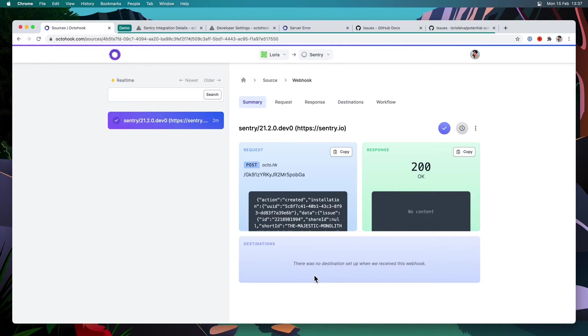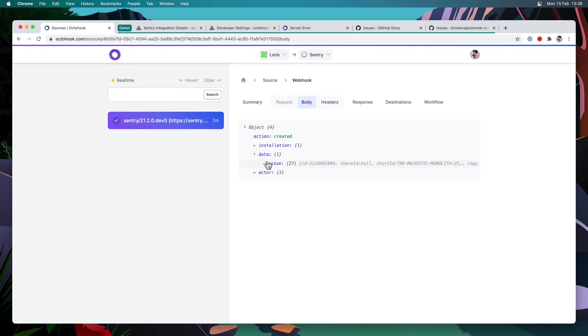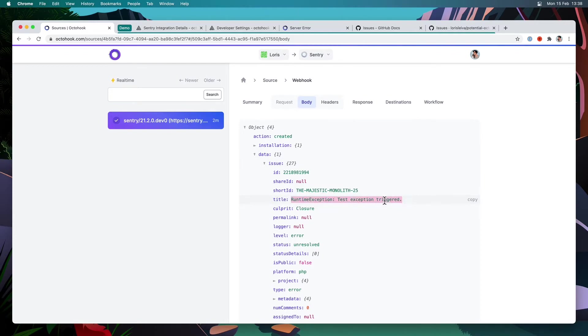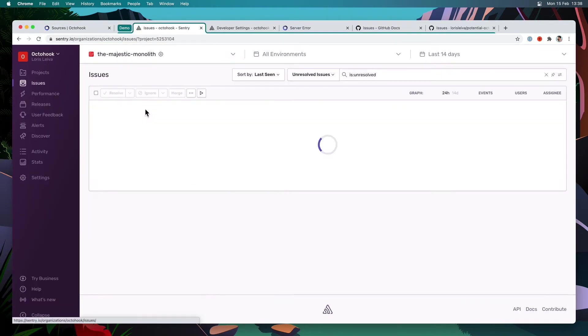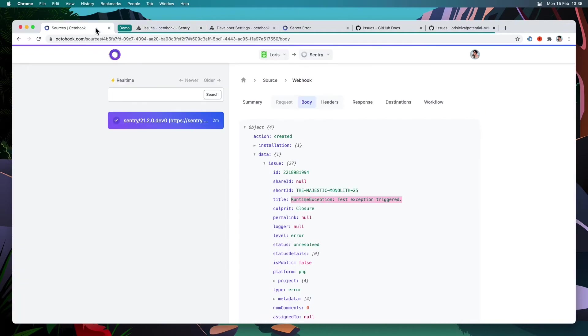So let's have a look at what we received from Sentry. If I go into request and then body, you can see that we have a data object inside with Issue. And we can see we have a nice title here, Runtime Exception Test Exception Triggered, which would match whatever we have on our Sentry project here. So what I'd like to do now is to create a workflow that uses that title to create a new issue on GitHub.